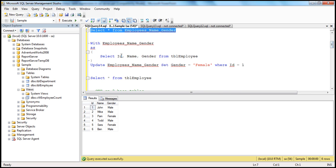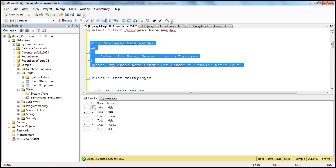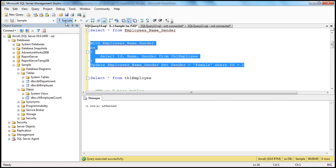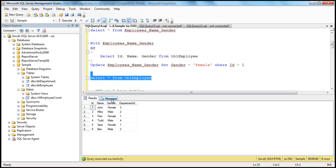You have the same CTE, but instead of saying SELECT * from employee name gender, you are actually saying UPDATE employees name gender SET gender = female WHERE ID = 1. Currently John's gender is male — we are basically changing that to female with this CTE. So you are actually updating the CTE, and this CTE should update the TBL employee table. One row affected. Now let's check the TBL employee table itself — you should see John's gender is now female.